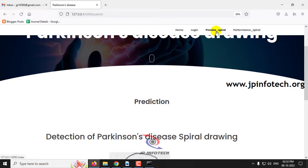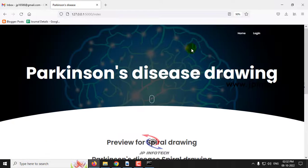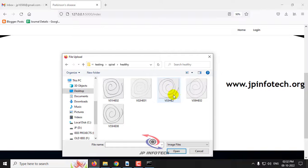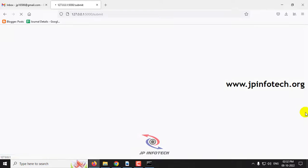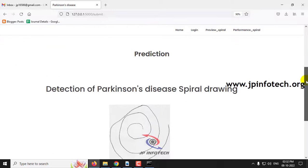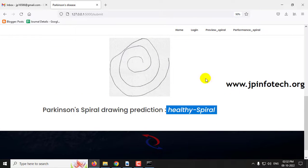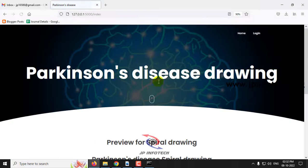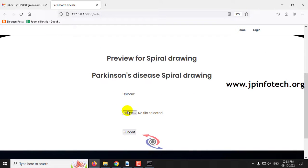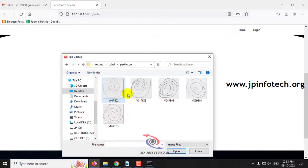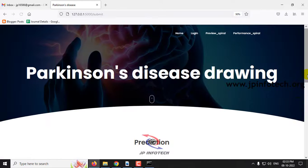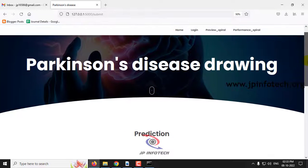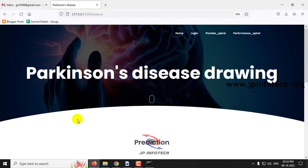Now let me click the preview spiral menu again and upload an image from the healthy case. Upload the image and click submit. You can see the prediction result is Parkinson's spiral — this is a healthy case. You can check with other images as well. Let me select another image, click submit, and again the prediction result appears. In this way you can give other dataset images and test them.